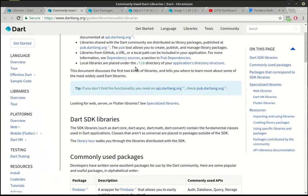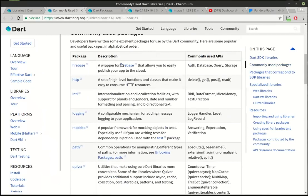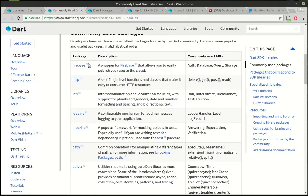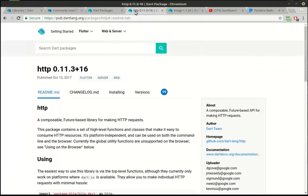And back to the commonly used, you can see they've got a wrapper for Firebase, HTTP, internationalization, I can never say that right, logging. I mean, we've been over some of these before. So what I want to do today is really go over how to really integrate those into your project. We haven't really covered that.